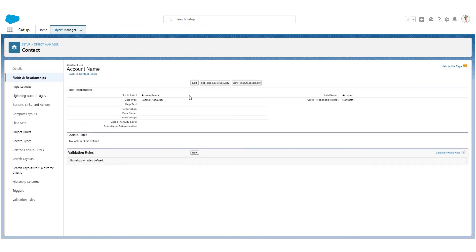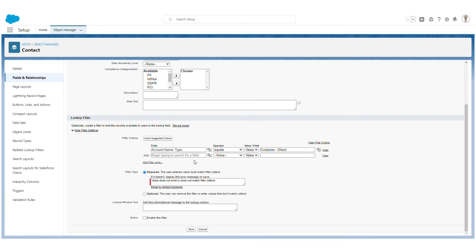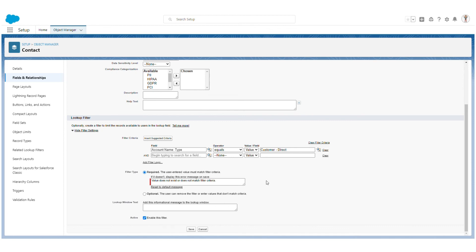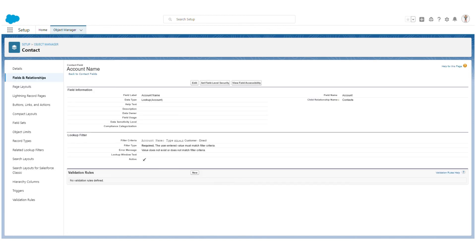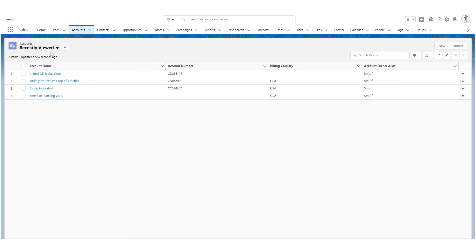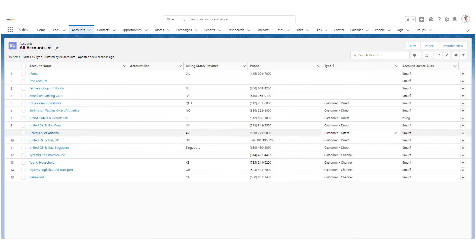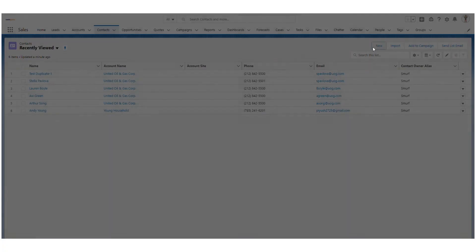This is how you can search for accounts when creating a contact. If I want to add a filter, I go back to the Account Name field, click Edit, and there is a Lookup Filter setting. I can configure it so that only accounts where Type is 'Customer Direct' are shown. I activate it and click Save. Now only Customer Direct accounts will appear in this lookup.